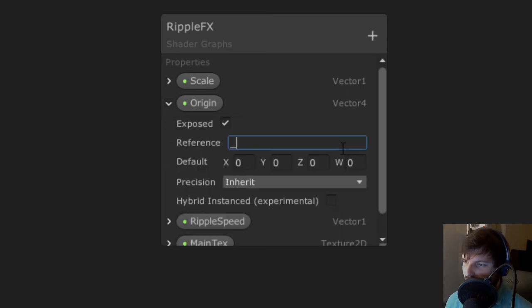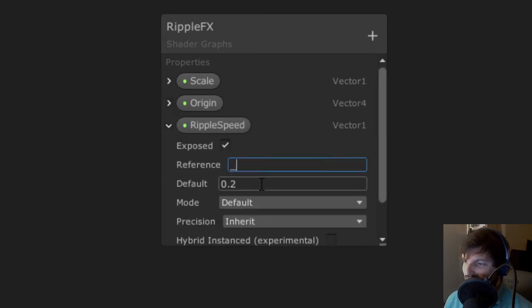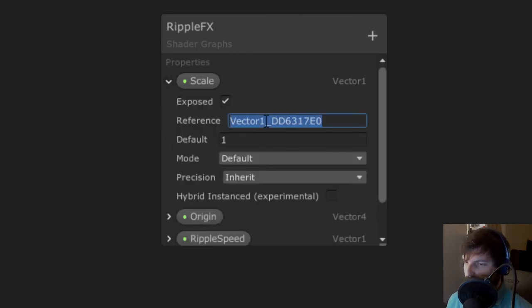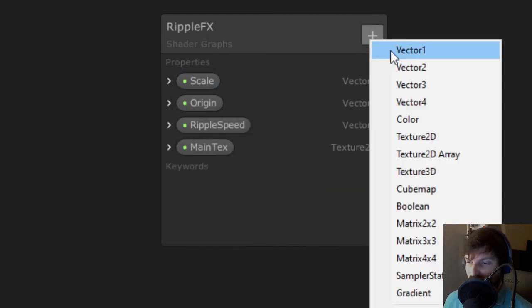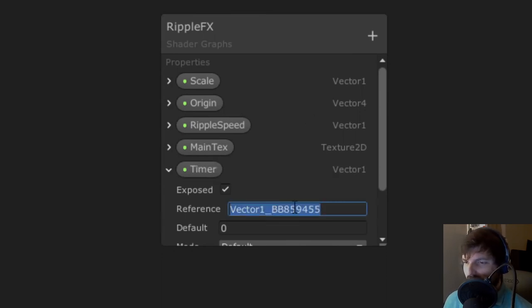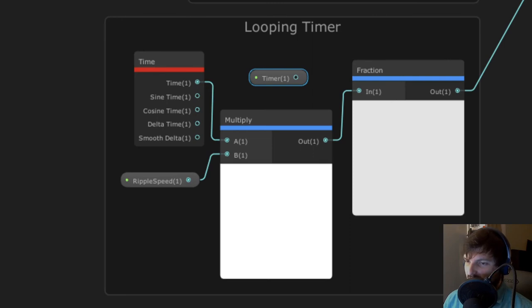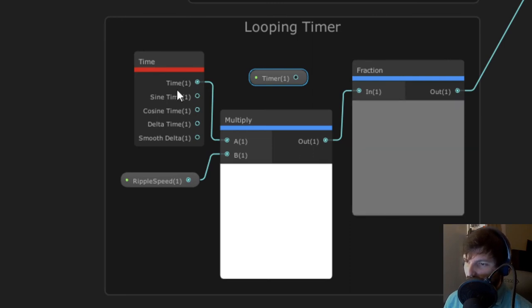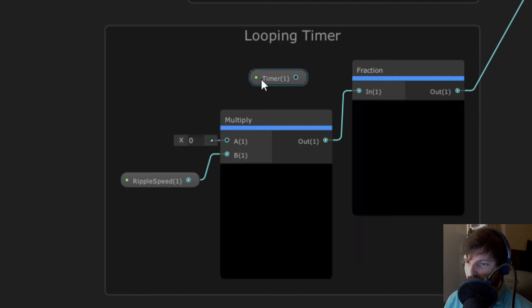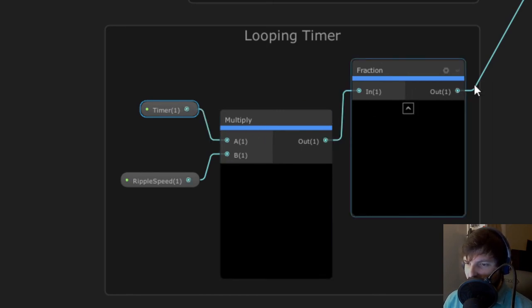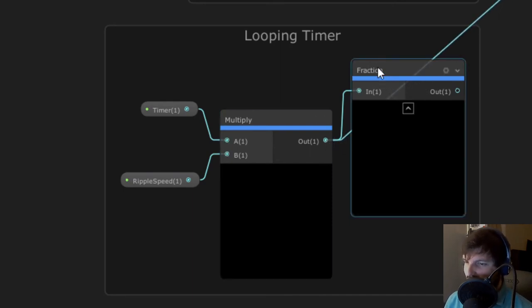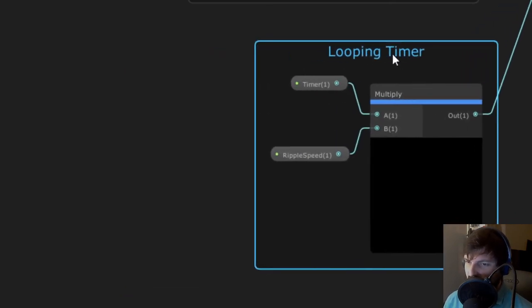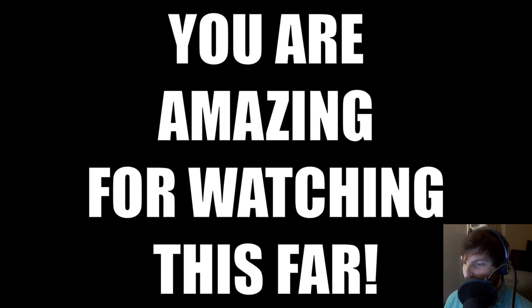This means we need to go back into our shader graph to do a little more setup. Let's take a look at our blackboard again. Expand our origin property and under the reference field, let's change that to underscore origin. You can name this whatever you want, but keep this simple. Next, we need to give a reference to the ripple speed property, which I'll just give underscore ripple speed, and also give the scale property a reference, which I'll give underscore scale. Lastly, we need to create a new vector1, which I'll call timer, and give the reference underscore timer. Drag this timer property out into our graph. Since we want to control the timer via script now, we can get rid of all the nodes except the multiply node from our looping timer group. We want our timer property being multiplied by our ripple speed. Our timer property is essentially acting like the time node we had before. Also, since we are controlling the timing via script, we no longer need the fraction node to repeat our effect. Make sure the output of our multiply is going into the input of our add node in the strengthen effect group. This wraps up all the shader changes we need to make, so let's get on with the scripting.